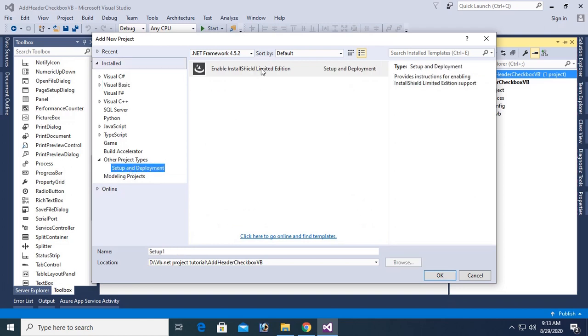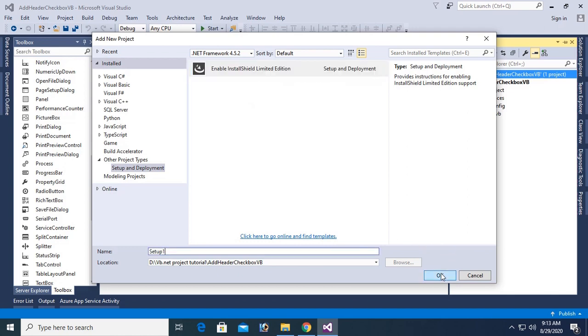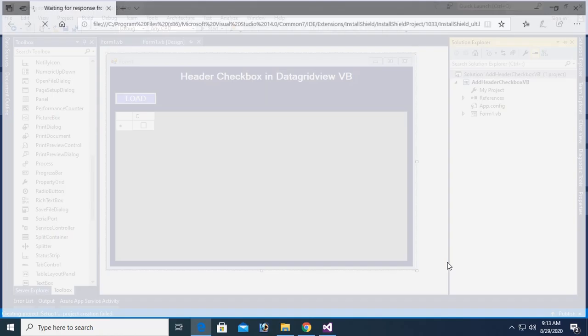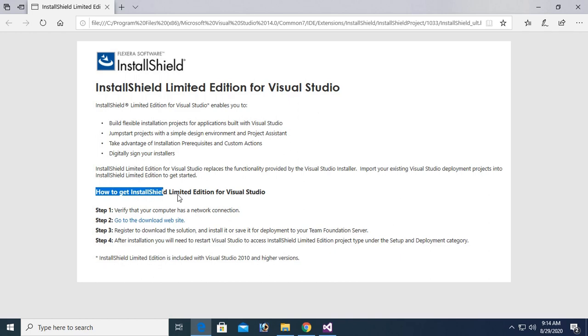Now I am going to create a setup file with InstallShield. You can see it is redirected to the browser and is displaying the instructions to install InstallShield, how to get InstallShield.